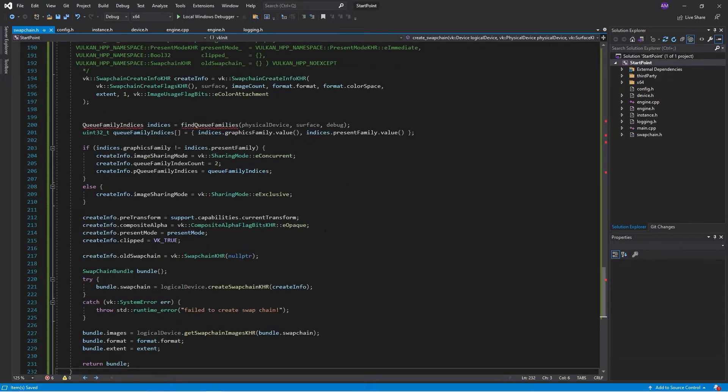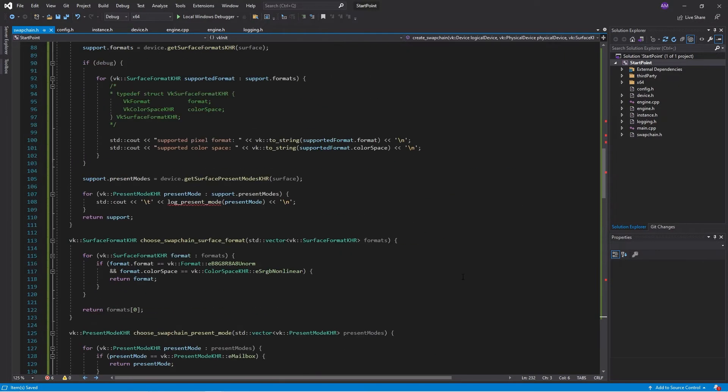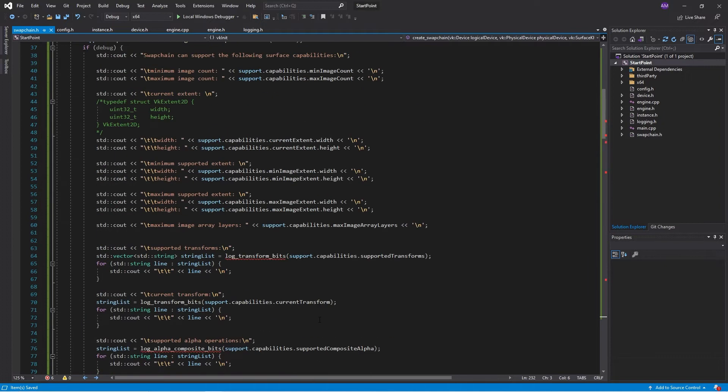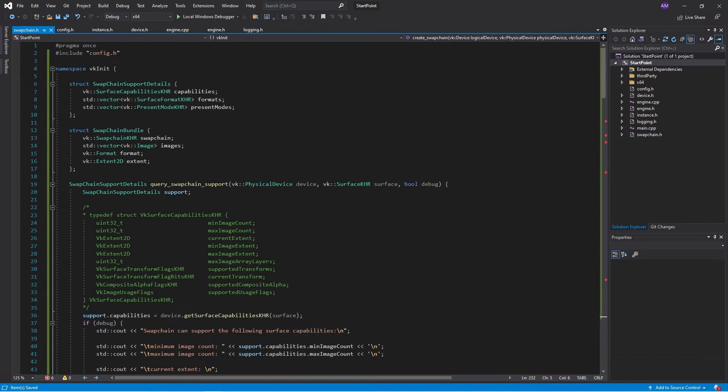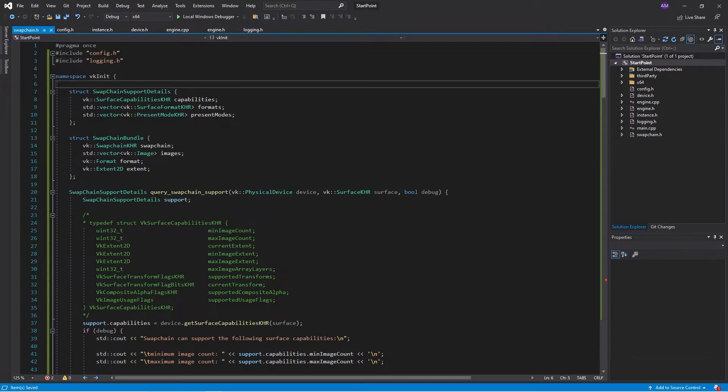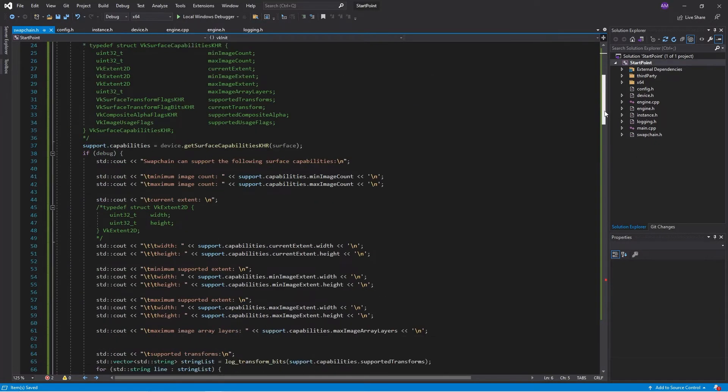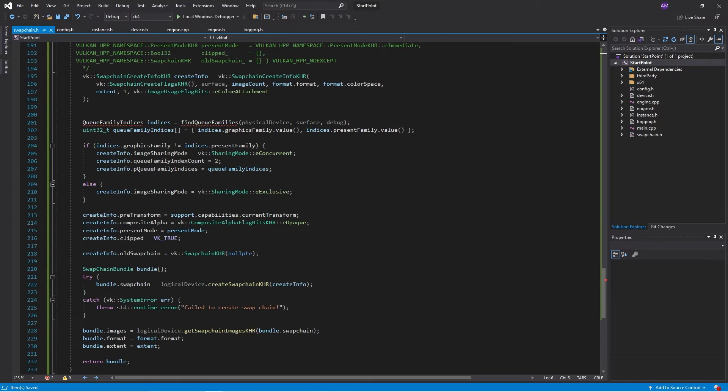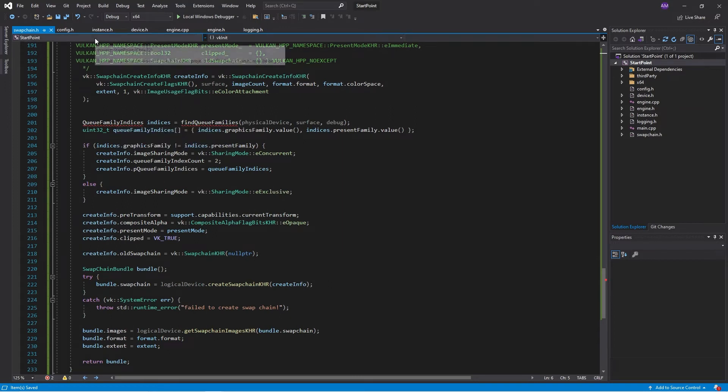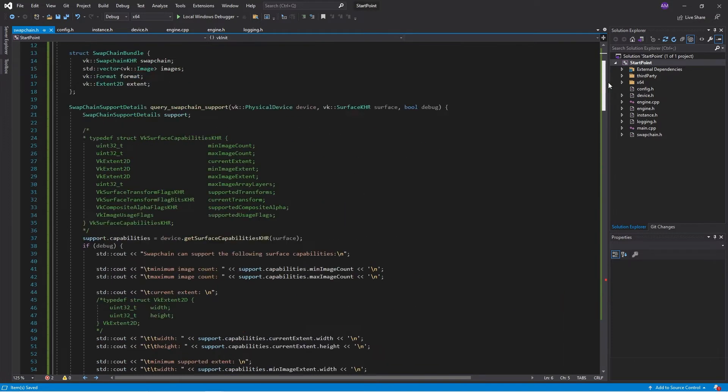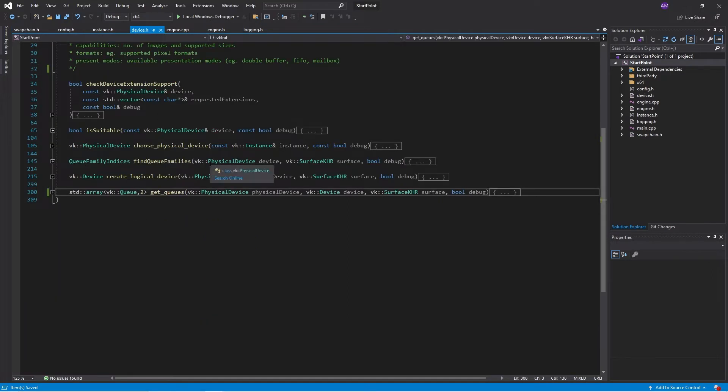But now we've got an issue. Is this QFamily stuff? We can fix that pretty easily. Let's fix some of the errors. But then it's this QFamily stuff. It's a little bit funky. So here we have an issue. What am I going to do? Should I import device.h?